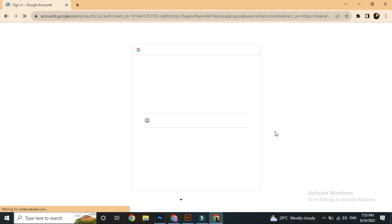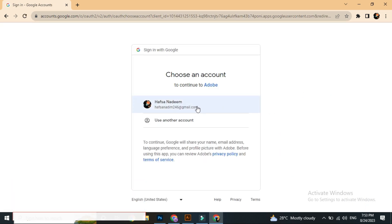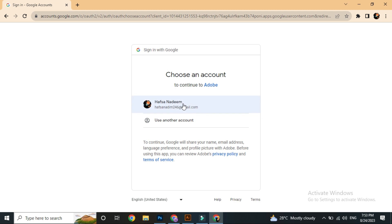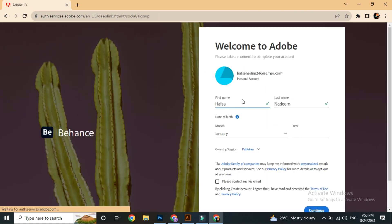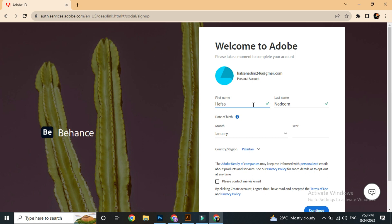Then we will continue with Google. Now we will continue with Google — we will use our Gmail account, create the account, click Yes, and then browse. It will show a new interface.